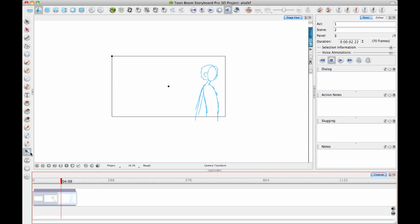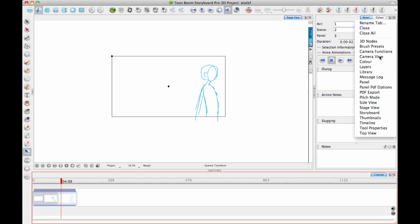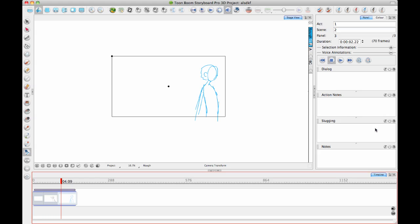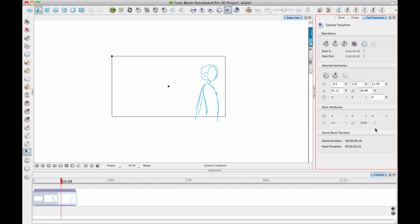So I can take my camera tool now and I can add some keyframes on this. I just need to make sure that I have my tool properties showing so that I can adjust the tool properties of my camera view.